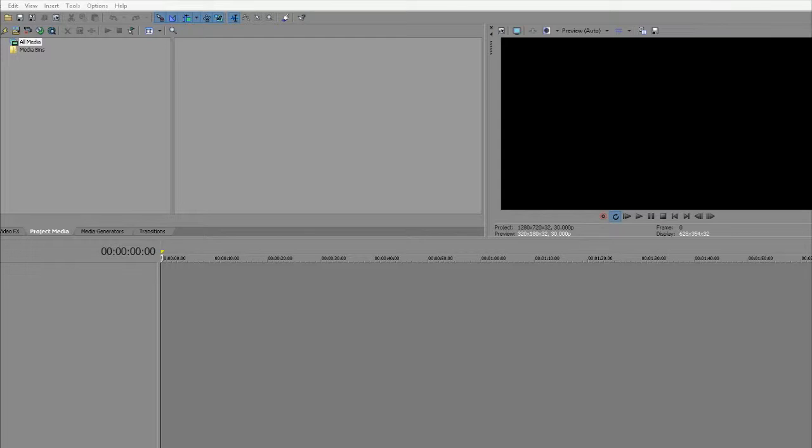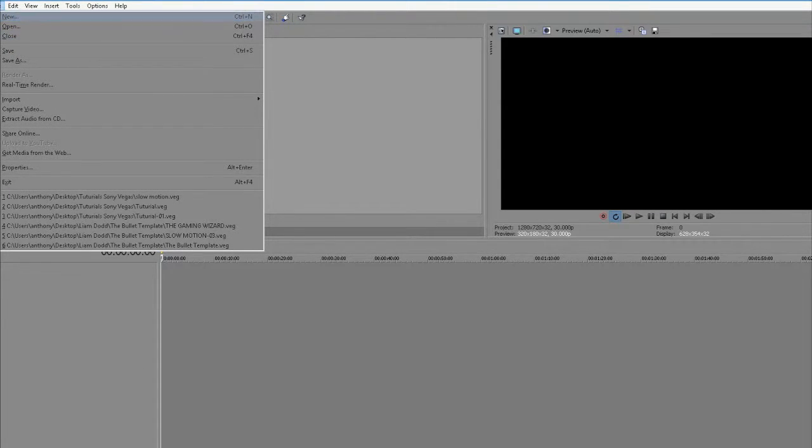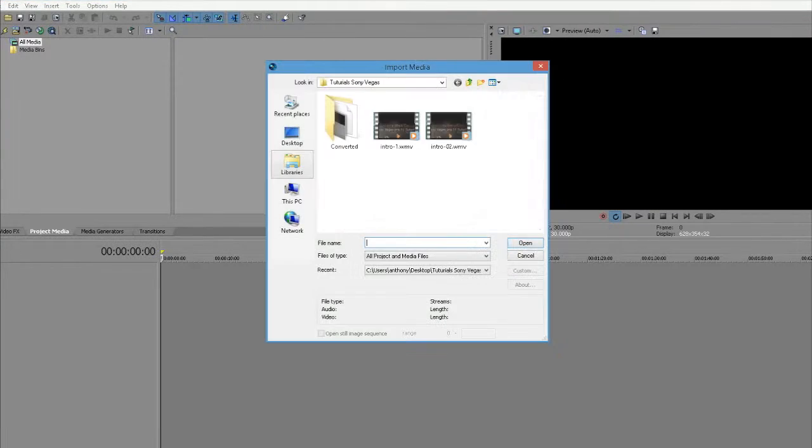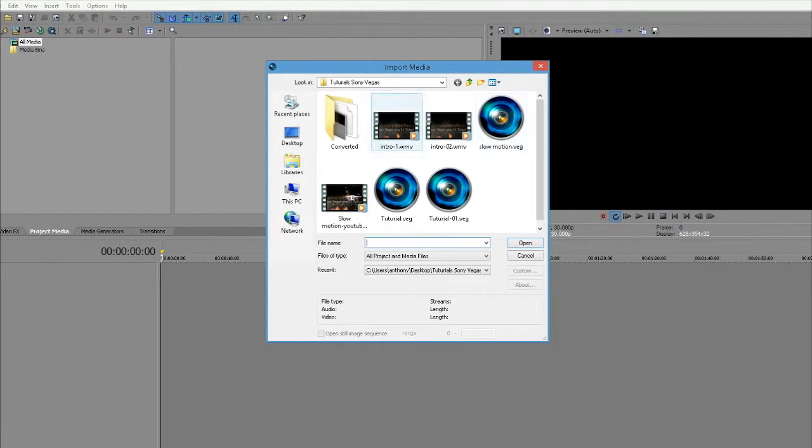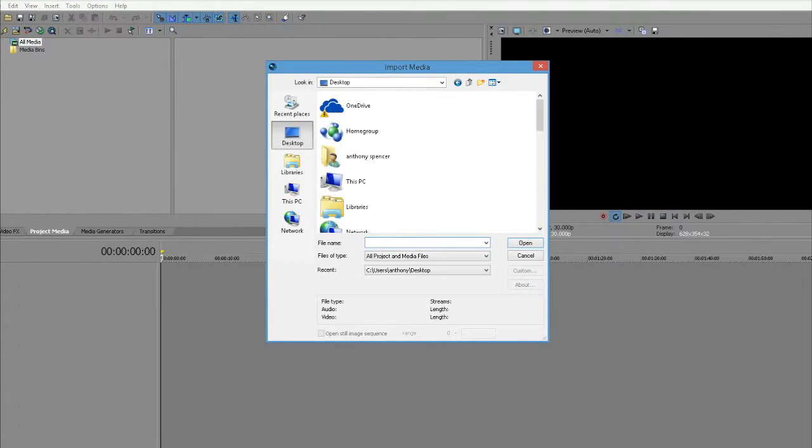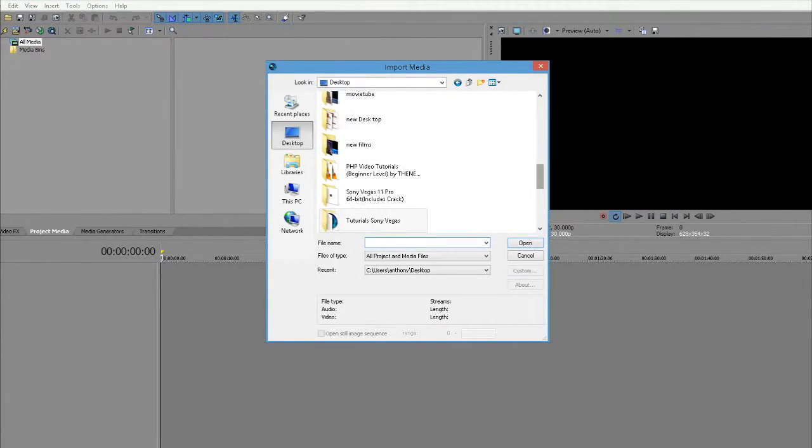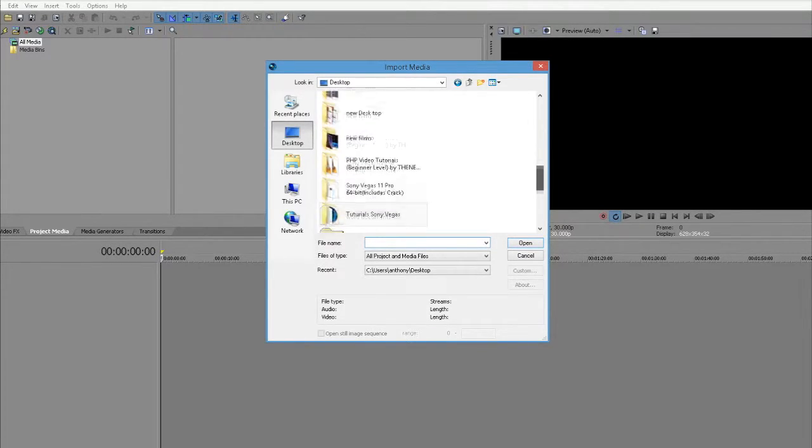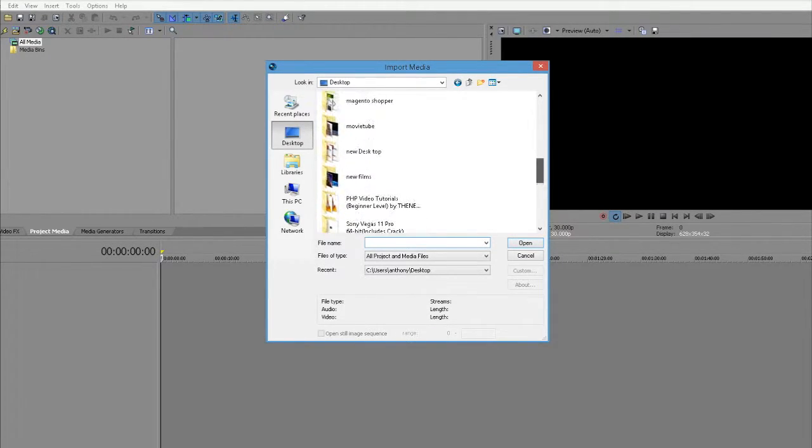To bring our video files into the project, simply go to File, then Import, and press Media. Now find the clips you want. I've got a few clips saved here.